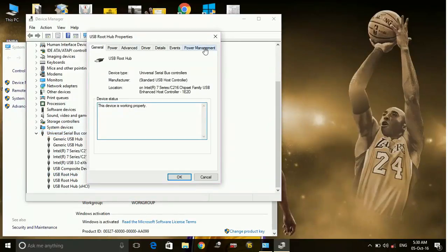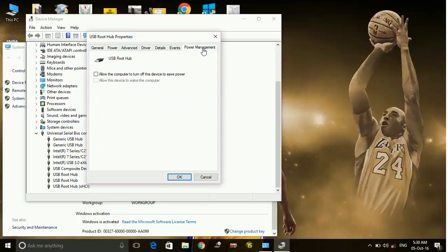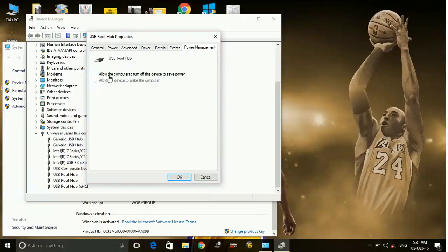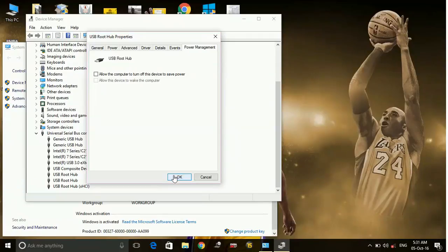Here, go to Power Management and uncheck this box. Mine is already unchecked. The option says 'Allow the computer to turn off this device to save power.' Uncheck this and click OK.